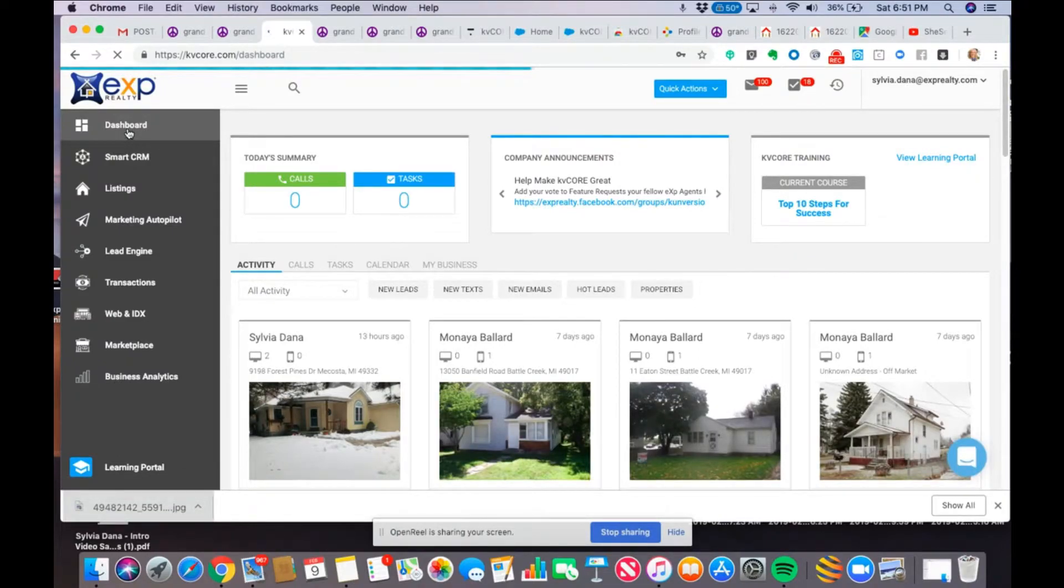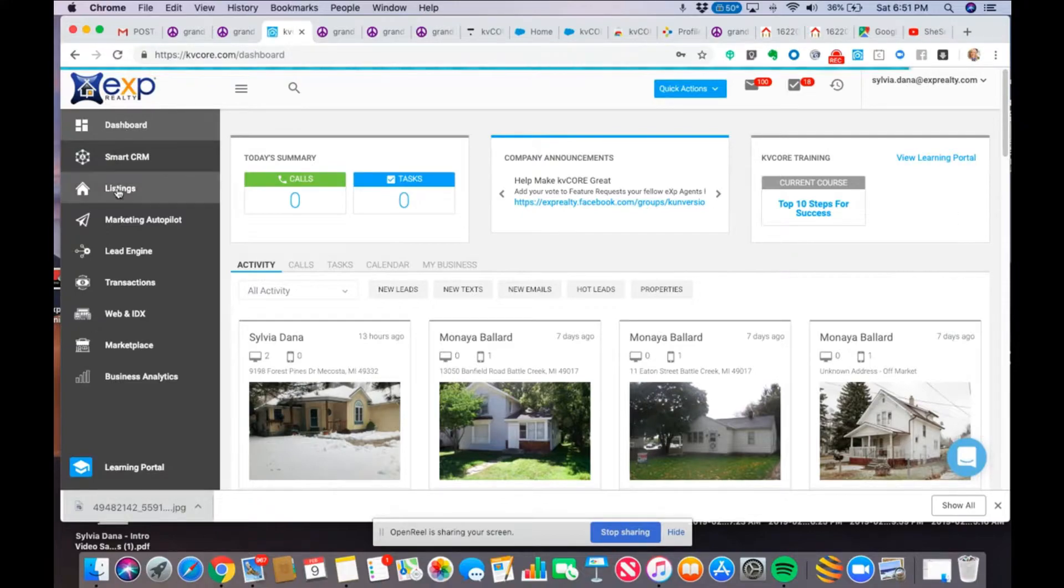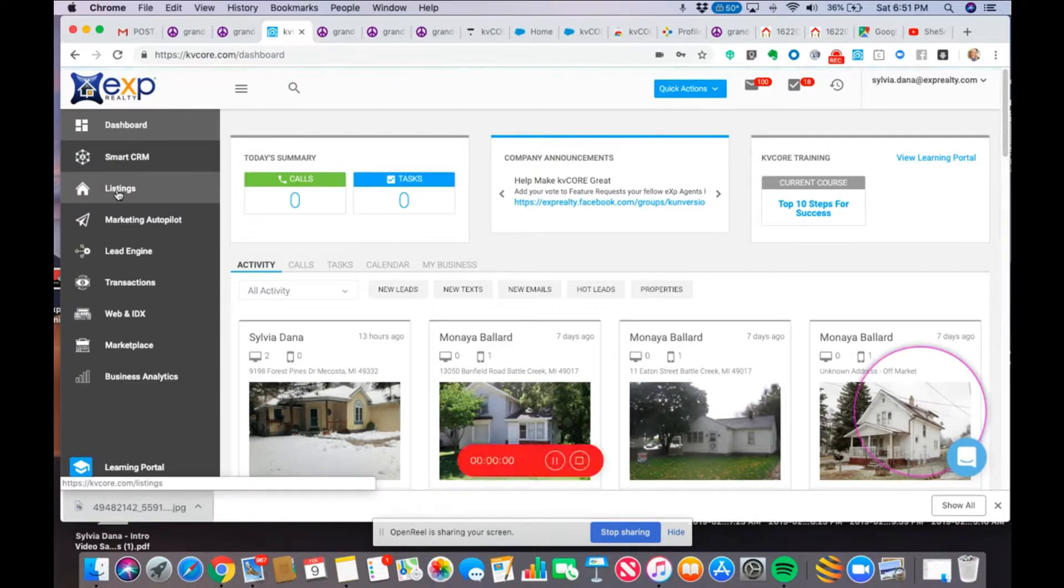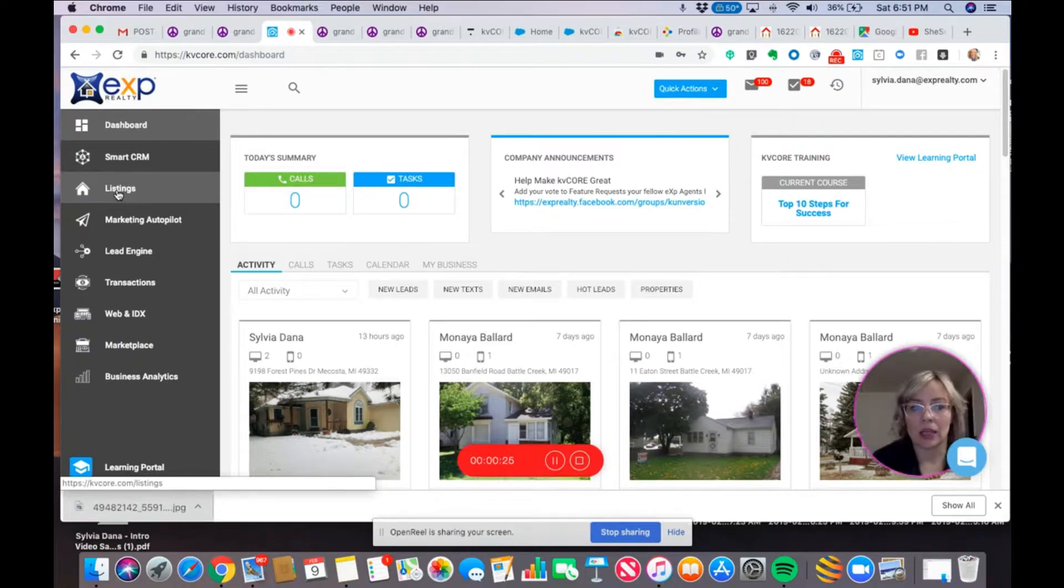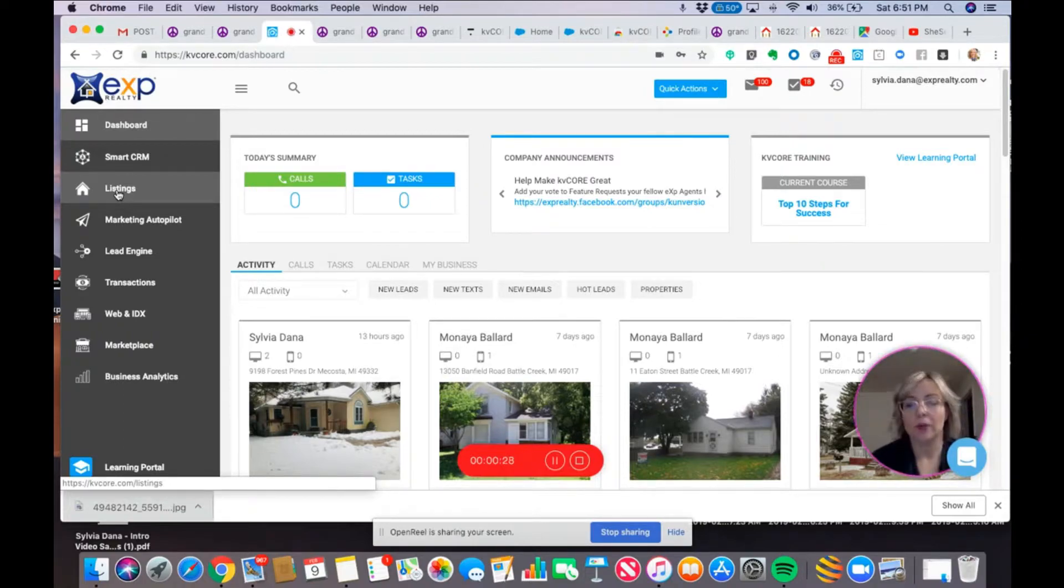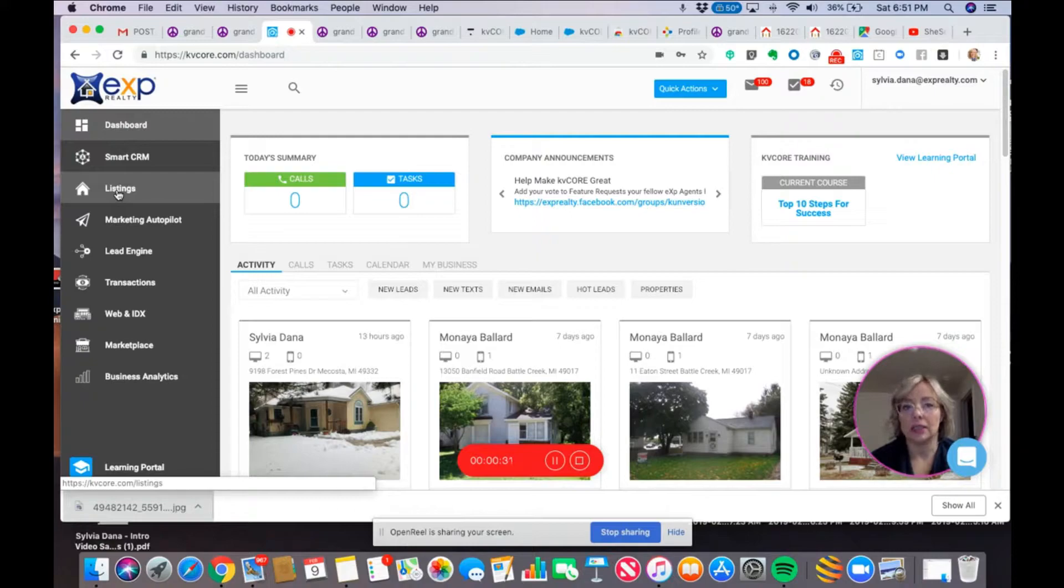What I want to do first of all is I want to create a text code to capture leads on Craigslist.